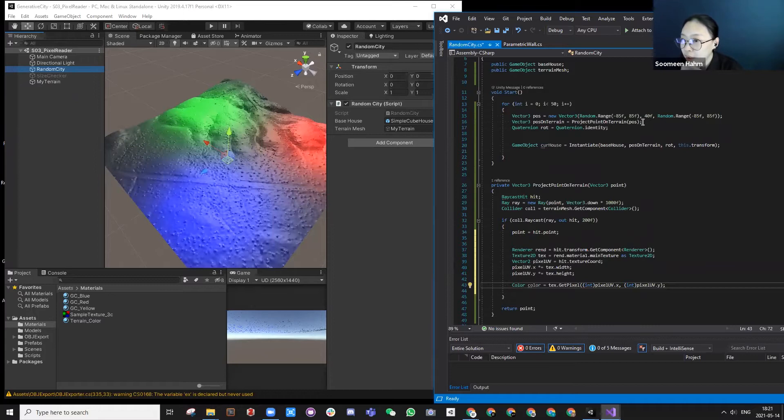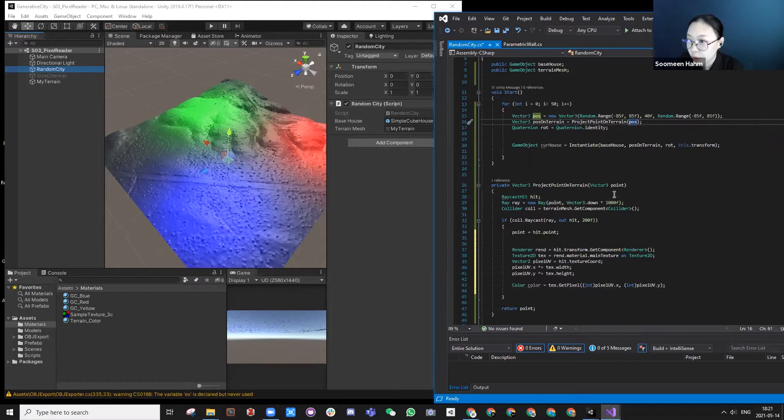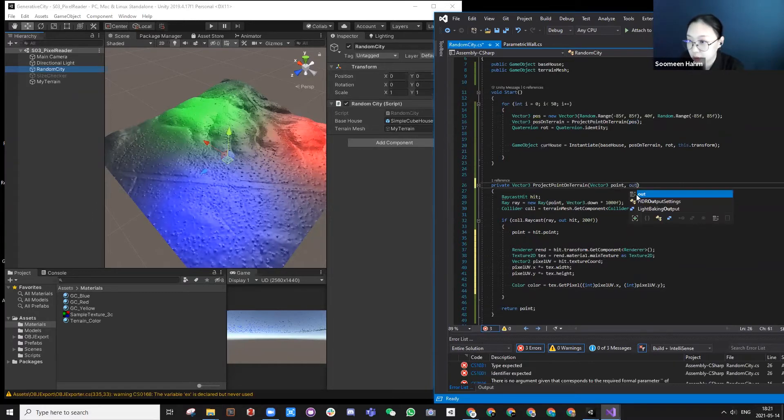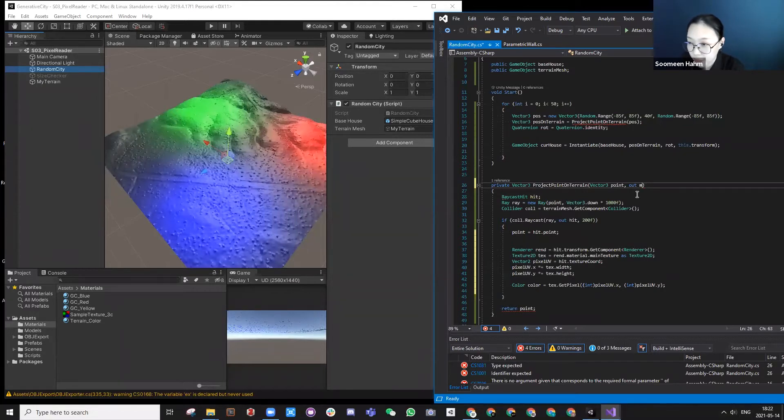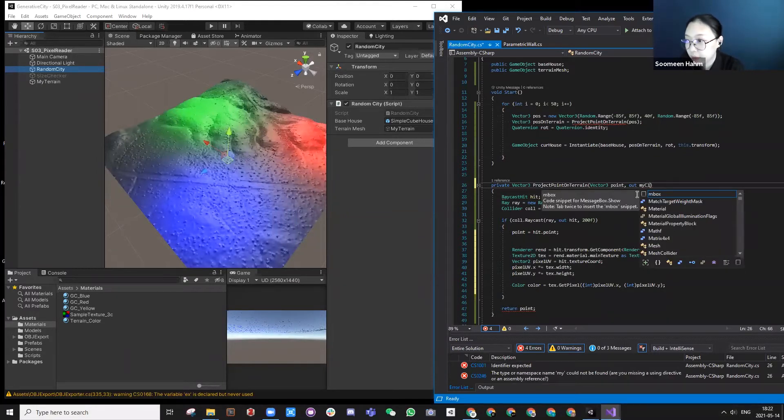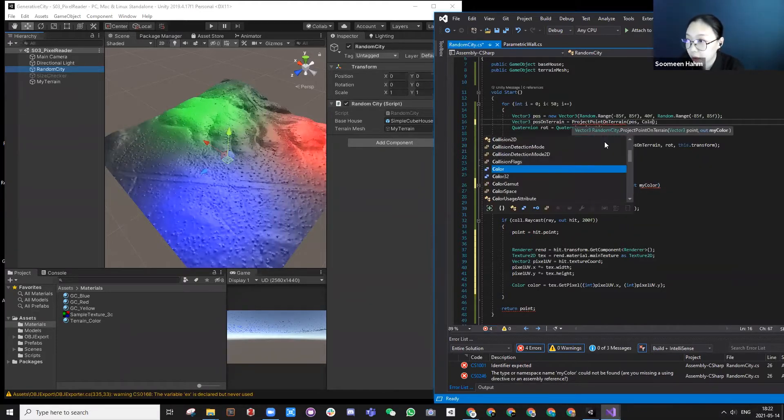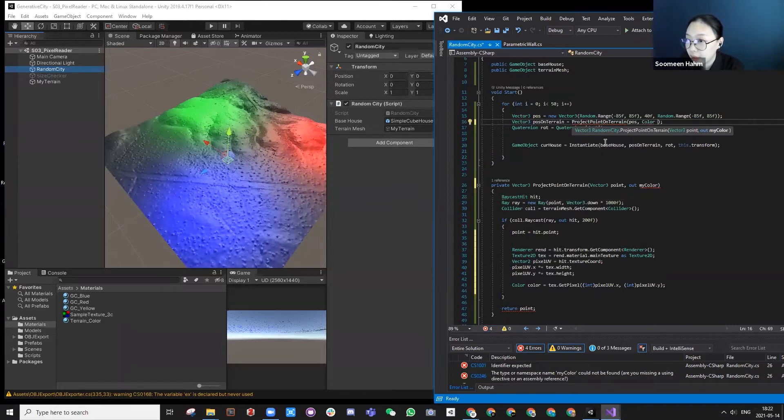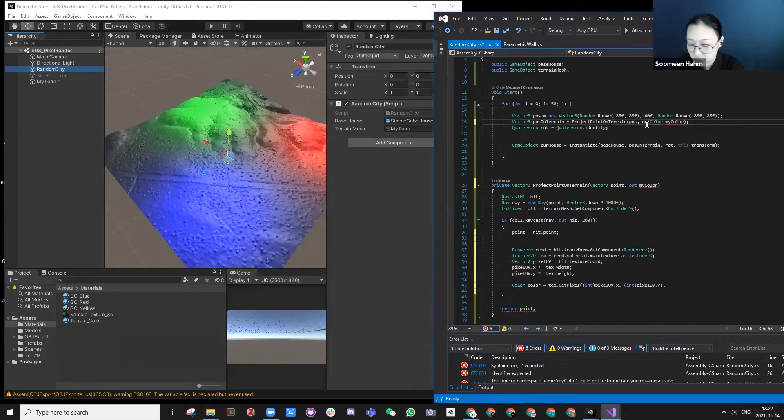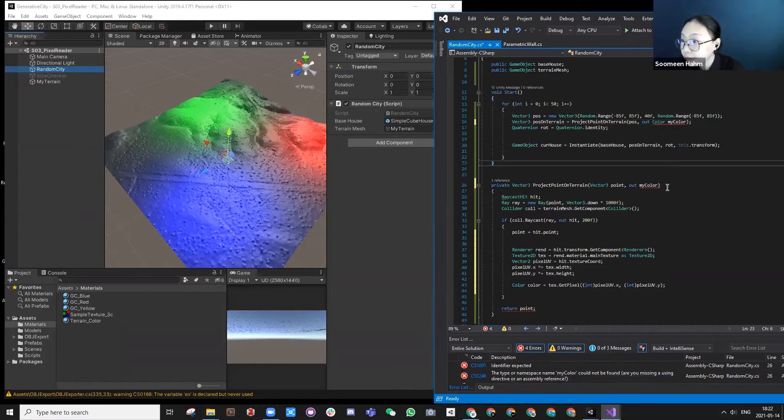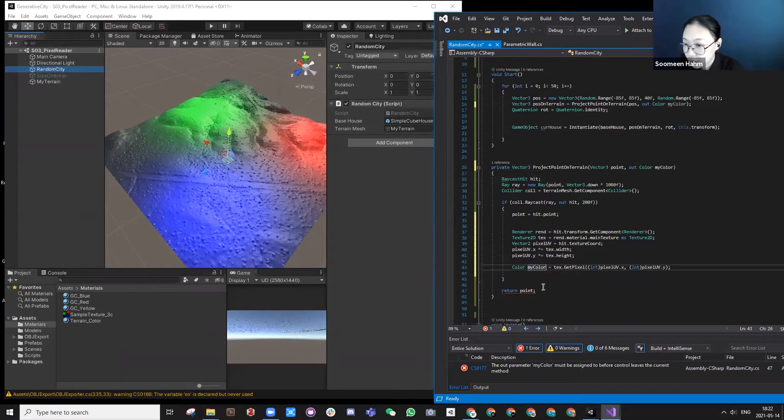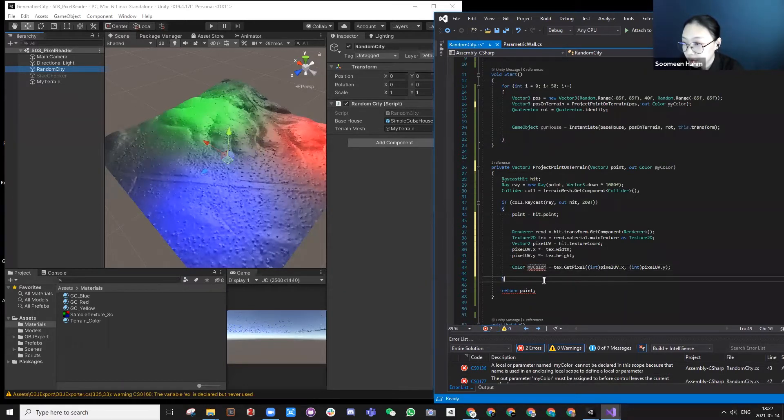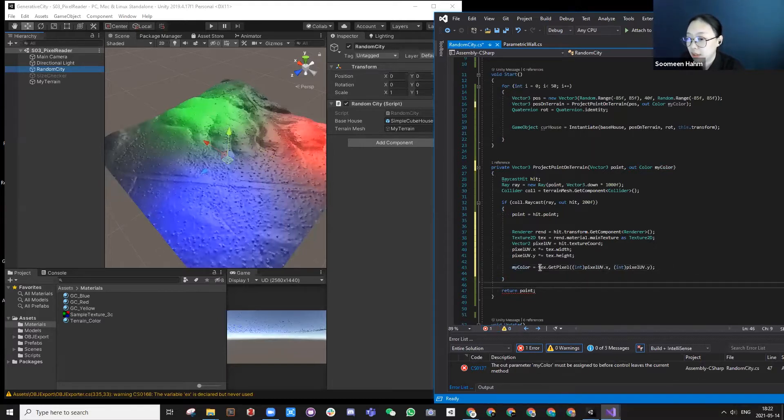So how do I actually use the color information from this thing? What we can use is something called out. My color, for example. Then color my color, out full color. Then my color is becoming this color information.